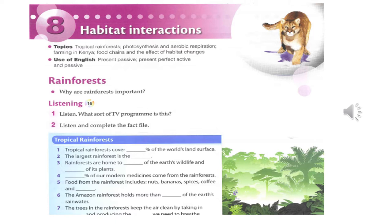More than 25% of our modern medicines come from tropical forest plants. For example, the anti-malaria drug quinine is taken from a tree in the Amazon. And there are many more medicines yet to be discovered.